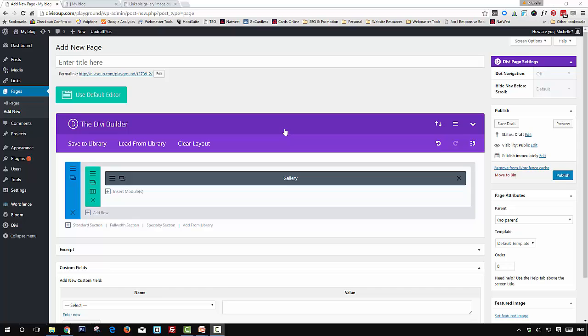Grab the CSS from the accompanying blog post, copy it to your clipboard, and paste it either into the page-specific CSS box, the Divi theme options custom CSS box, or your child theme stylesheet. Because this recipe doesn't use a custom class, this CSS will apply to any gallery module on the site if you put it in Divi theme options or your child theme stylesheet. If you only want it for a specific gallery, use the page-specific CSS box, which is where I'm going to put it.